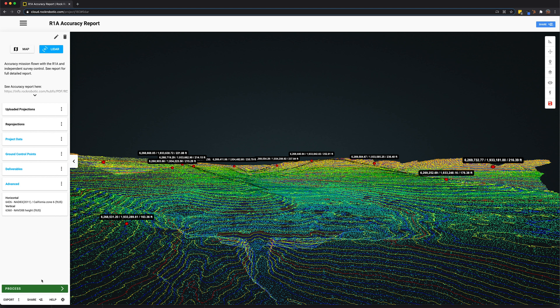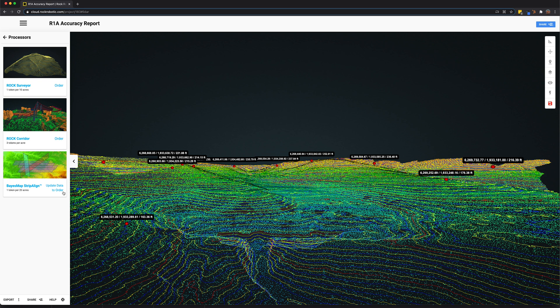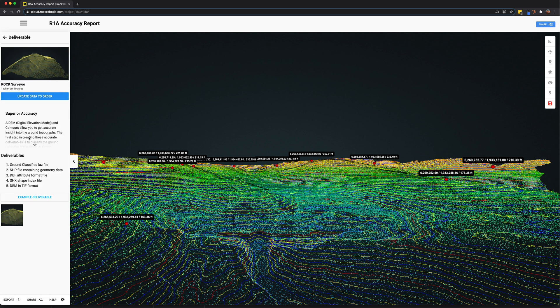Now, the coolest part about the Rock Cloud, other than the sharing, is the processing. So the Rock Cloud enables you to upload LiDAR data sets and then process it. Let's go ahead and check out what the Rock Surveyor has to offer.